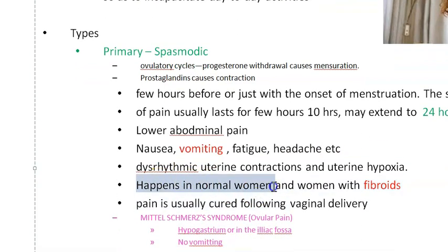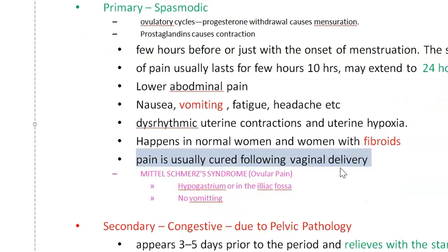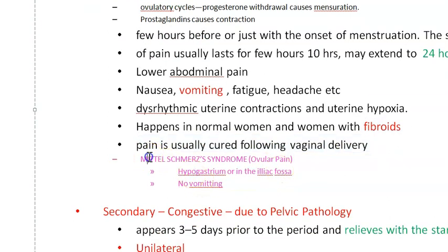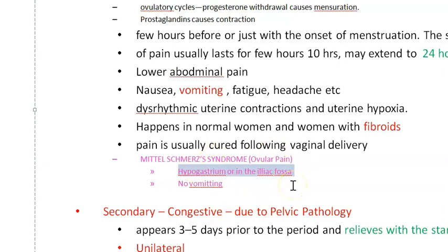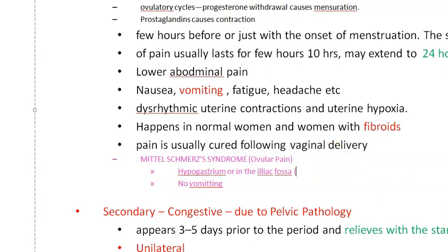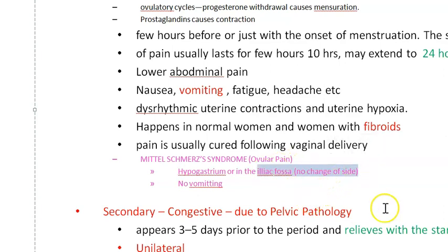This pain can happen in normal women and also in women with fibroids, so there can be a small pathology. People who have had vaginal delivery will not have this type of pain much. Because this happens in ovulatory cycles, these people can also have mittelschmerz — ovulatory pain — in the hypogastrium or right or left iliac fossa. The pain does not change sides; it is usually located on one side according to which ovary is ovulating.